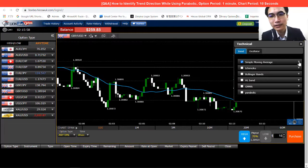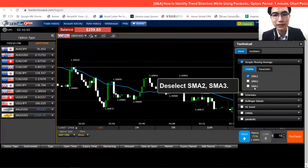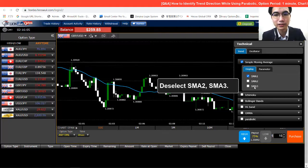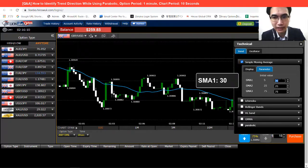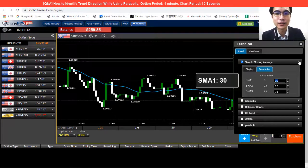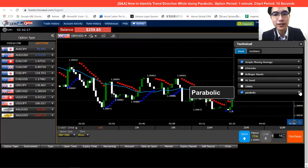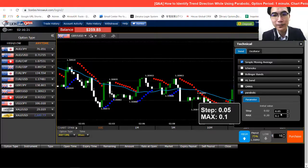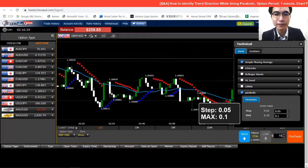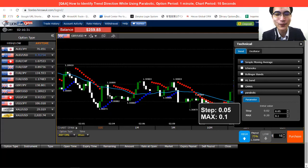Open the drop-down — just click on the drop-down. For the strategy, we're actually using one moving average. Just deselect SMA 2 and SMA 3, and then set SMA 1 to 30. Then we'll go to Parabolic and put a tick on it, open the drop-down. For the Parabolic parameters, we're using 0.05 and 0.1 — step is 0.05, max is 0.1.